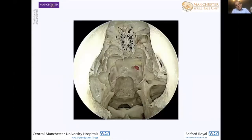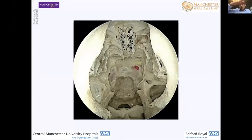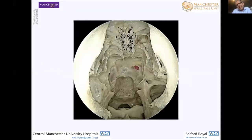Starting at the top of the screen, in terms of reconstruction, you can see how the orientation of the skull base changes. As we go from the top of the screen to the bottom, the orientation changes from horizontal to pretty much vertical. Different factors come into play when reconstructing clival defects.